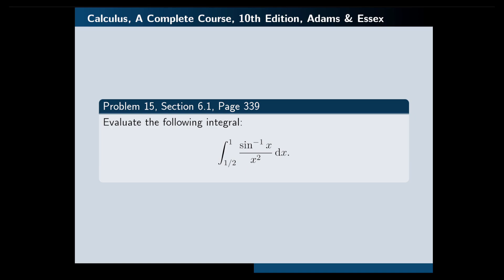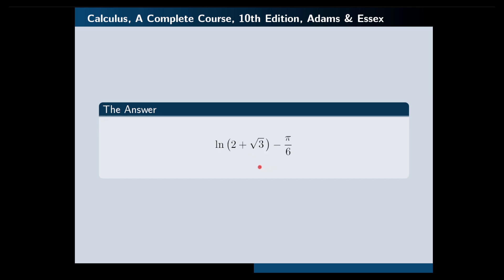Hello, in this video I'm going to solve the following problem for you. The problem is to evaluate the following integral: integral from 1/2 to 1 of sine inverse x over x squared. That would be a good idea if you pause the video at this point and try to solve the problem yourself first. If you do the calculations correctly, the answer that you will get will be ln of 2 plus square root of 3 minus pi over 6.